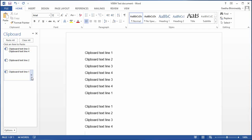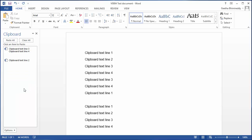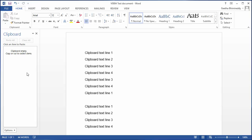If you want to delete an item from the clipboard, select the item, click delete and you can see the item got deleted from the clipboard. If you want to delete all items from the clipboard, click clear all and you can see all of them got deleted from the clipboard.